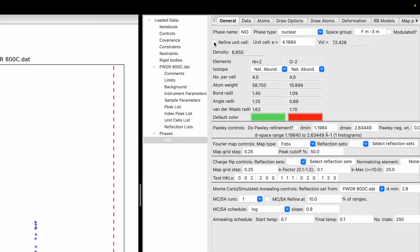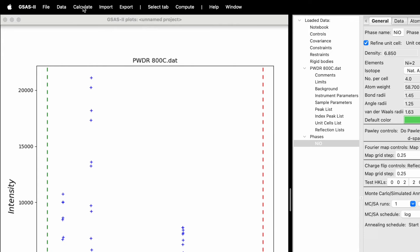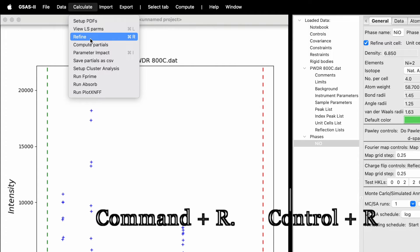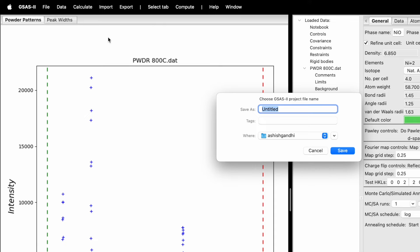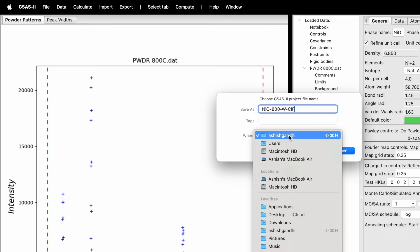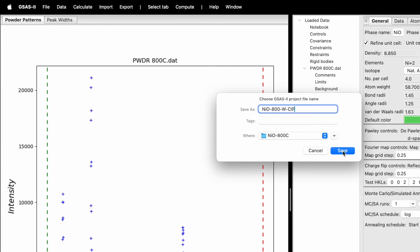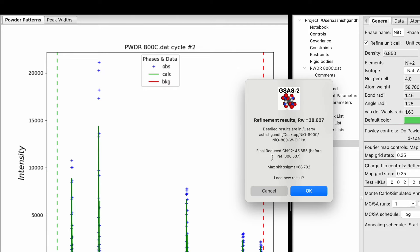Come back to General, click Refine, then click Calculate. Here you will see the option to refine. On Mac you can use the shortcut Command+R, and on Windows it is Control+R. Click Refine. It will ask you to choose a GSAS-II project file name — the file name is NiO_800 without CIF. Save it. Now it will begin to refine. Initially the reduced chi-square is 45, which is pretty high. We need to refine so that the chi-square gets below 5. Click OK.